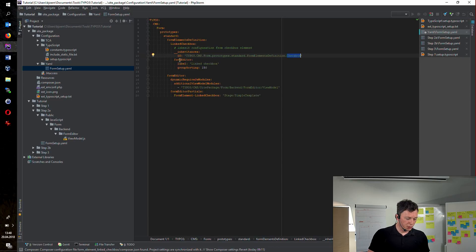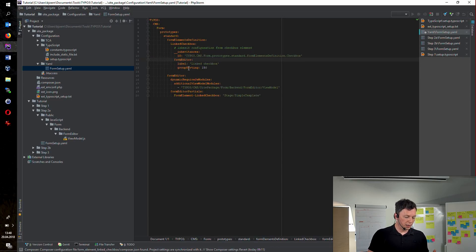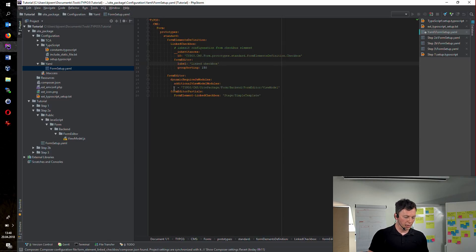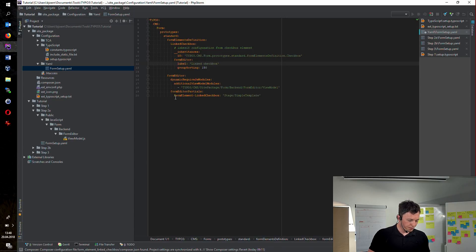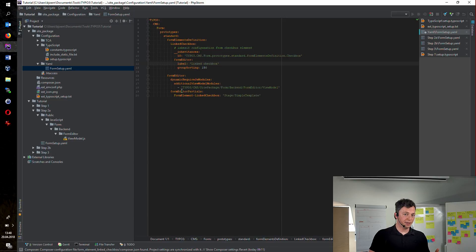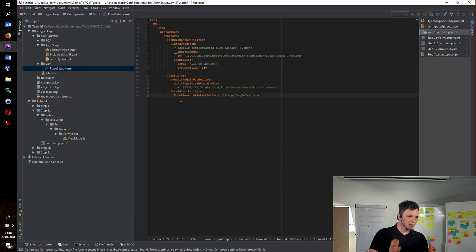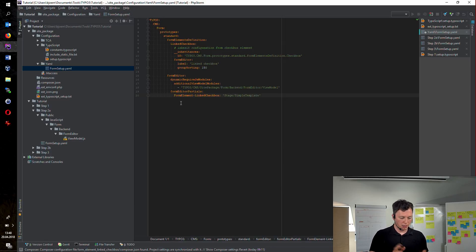In addition, we have to tell the form editor where to show at which position the new element. And we have to define the name of the new element. Furthermore, I'm telling the form editor which backend template it has to use. This is nothing special. There are a couple of backend templates available. Just have a look and be creative.